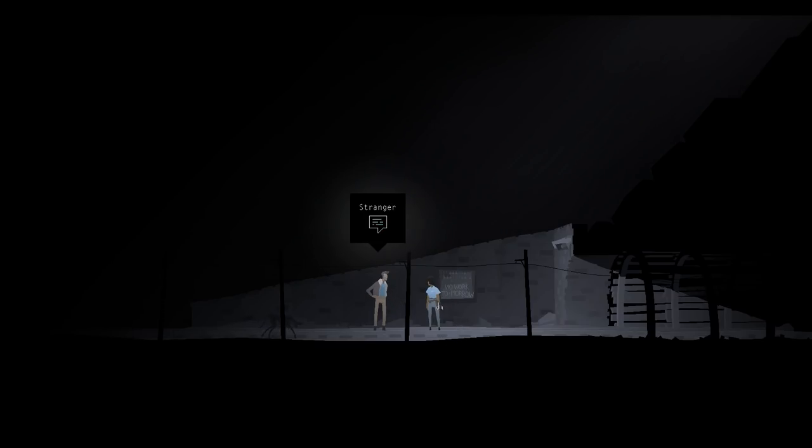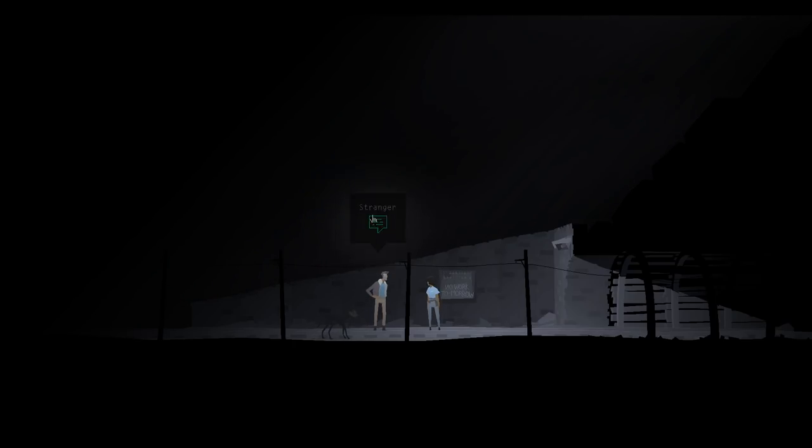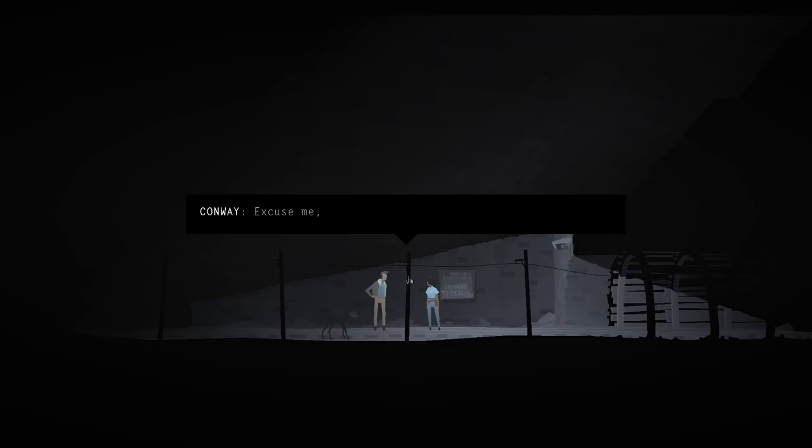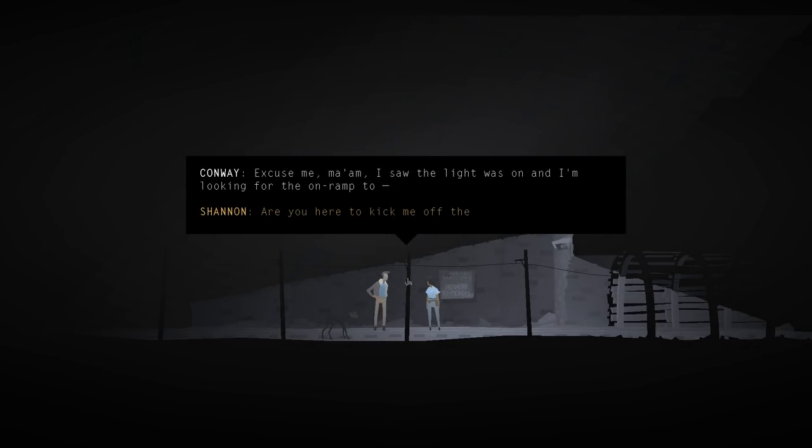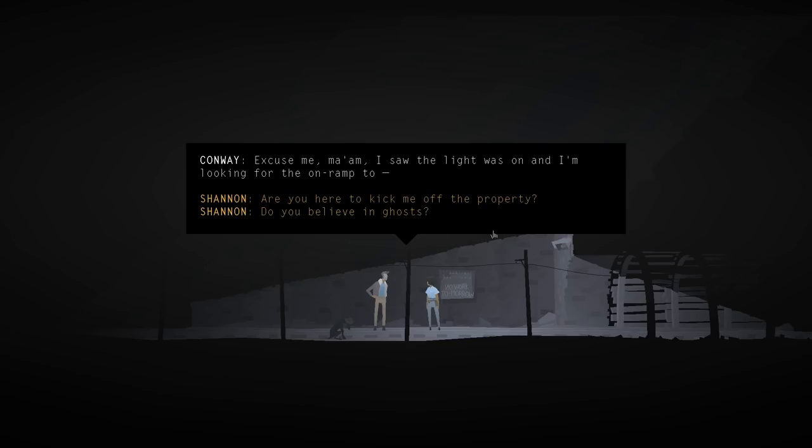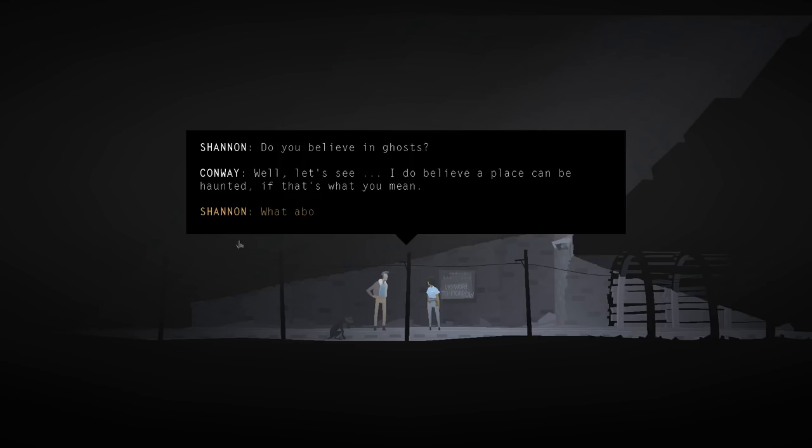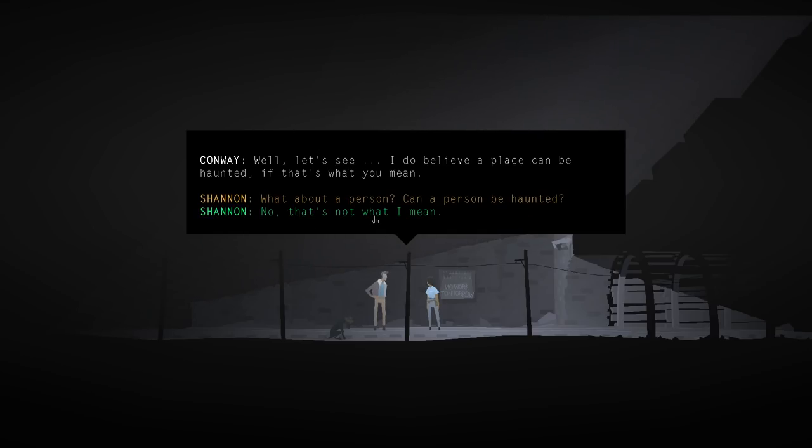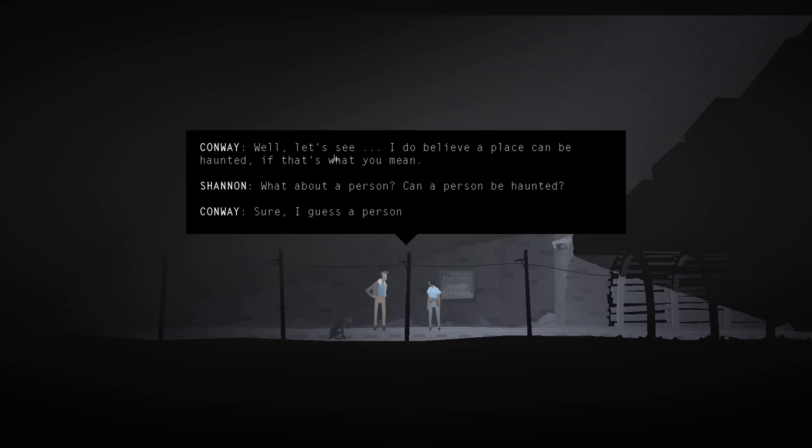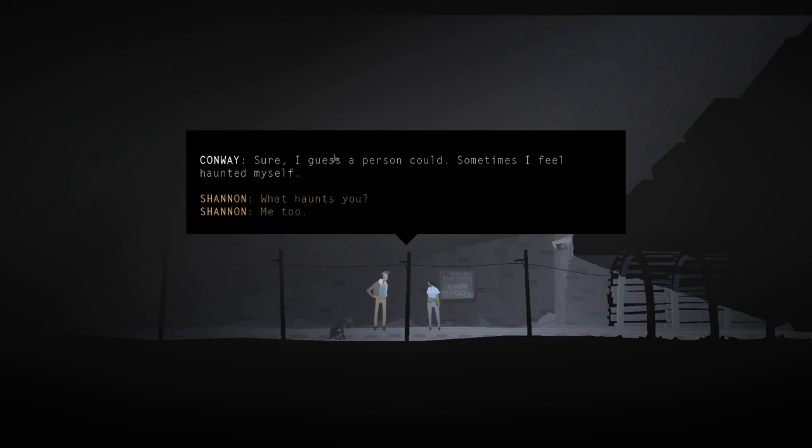Stranger? Oh. Not only did I choose what Shannon said, but I'm actually playing from Shannon's perspective. Interesting. Excuse me, ma'am. I saw the light was on, and I'm looking for the on-ramp to... Do you believe in ghosts? Well, let's see. I do believe a place can be haunted, if that's what you mean. What about a person? Can a person be haunted? Sure. I guess a person could. Sometimes I feel haunted myself. Me too. Oh, yeah? Did, uh, is that what led you down here? Yes.